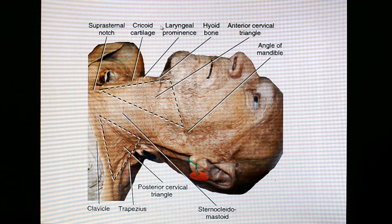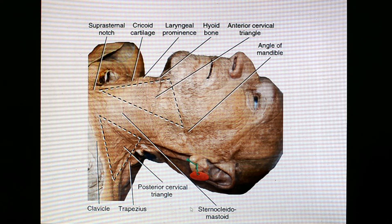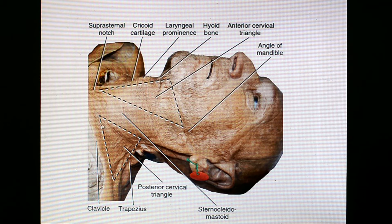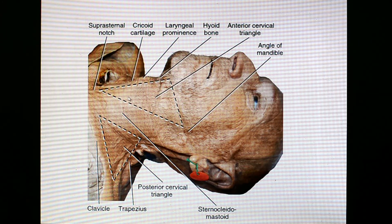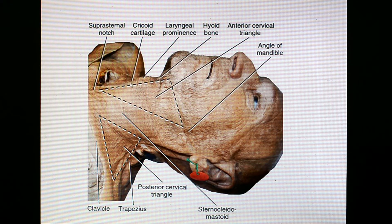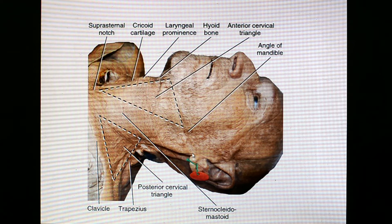On this first slide, we can see the anterior triangle very nicely — superior, inferior, and posterior aspects. The cursor is following the position of the sternocleidomastoid muscle, and this triangle denotes the anterior triangle of the neck. Some important landmarks we can appreciate here: the suprasternal notch, the cricoid cartilage, the laryngeal prominence of the thyroid cartilage, and the tip of the mastoid process.